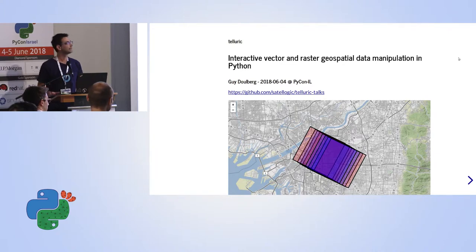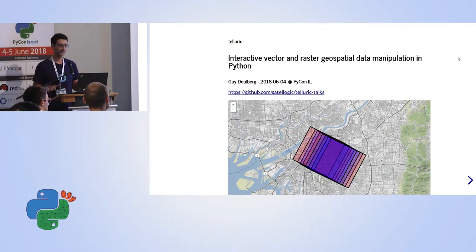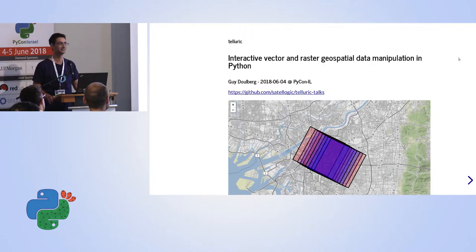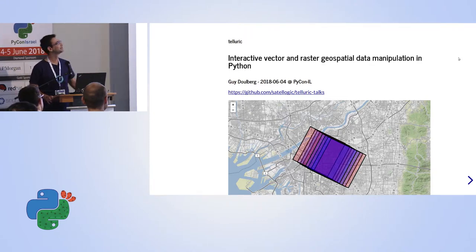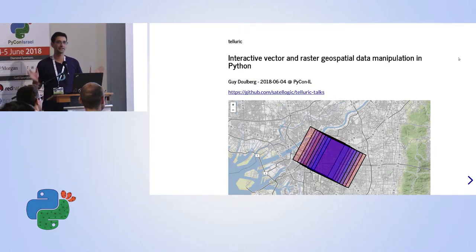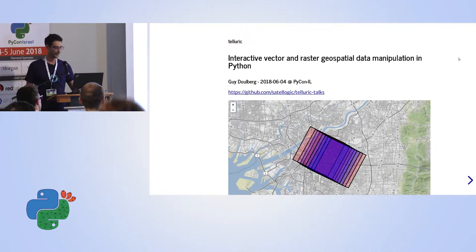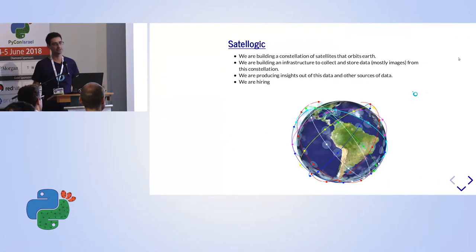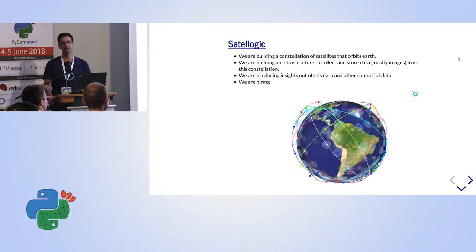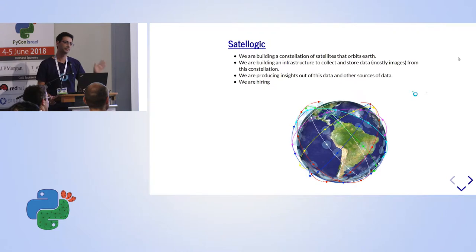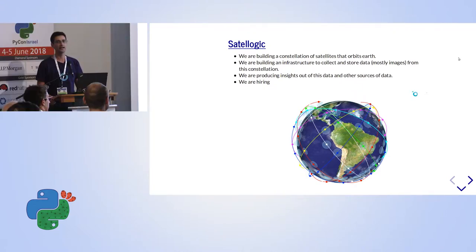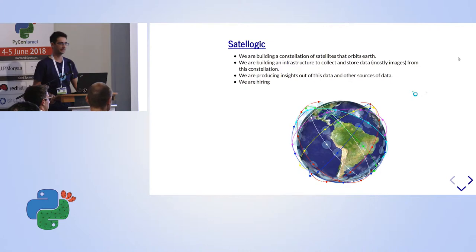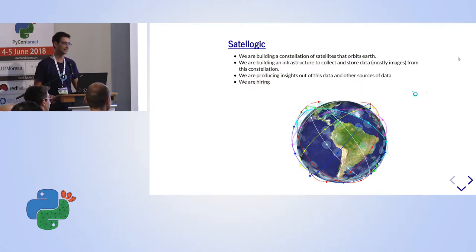So as we said, we're going to speak about Telluric. But before we begin, I want to say who we are at SataLogic. In SataLogic it's a worldwide company. We have branches in Argentina, in Uruguay, in Barcelona and in Tel Aviv.